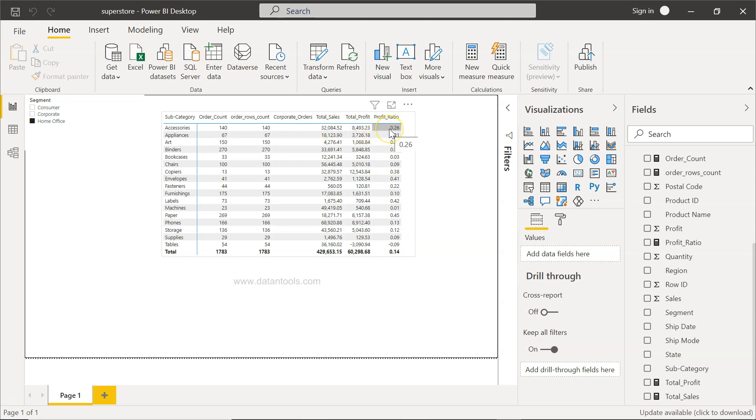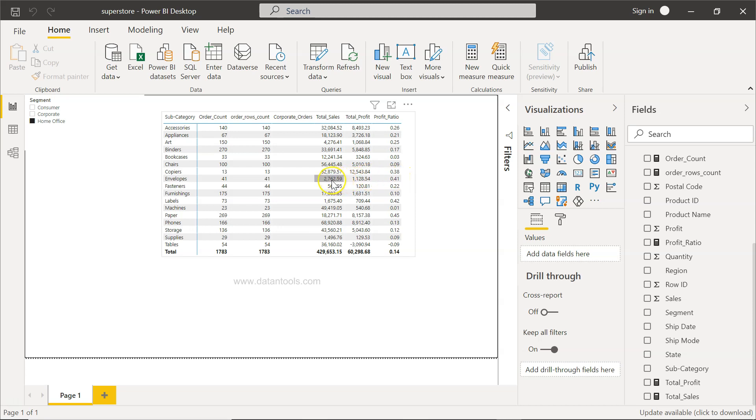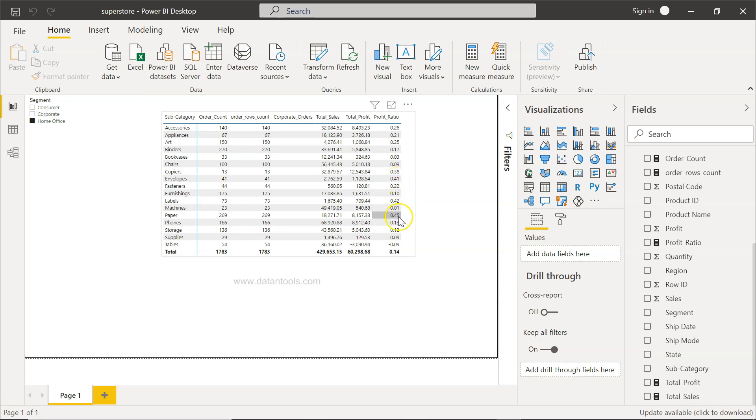This divided by this gives you 0.26, that means your profit ratio is 26%. Where is the highest? Here you have 41% for 2,762 sales - you're making a profit of 1,128, so that's why it is 41%, which is the second highest. I think the first one is 45%, and then 42%.